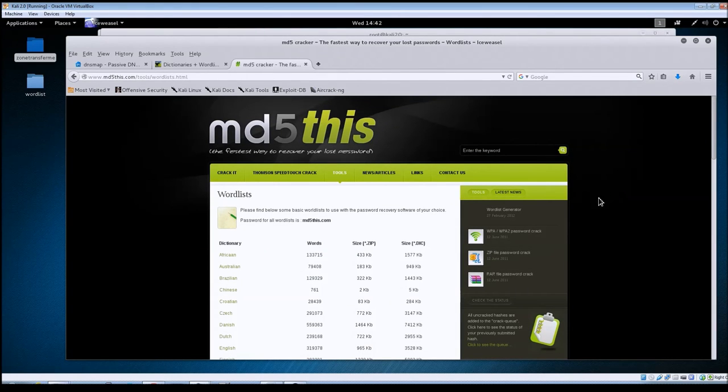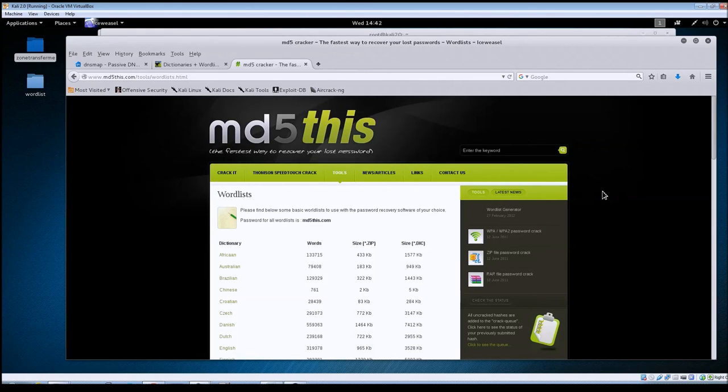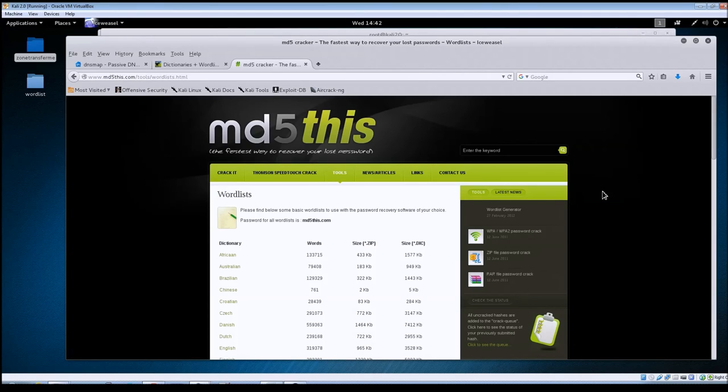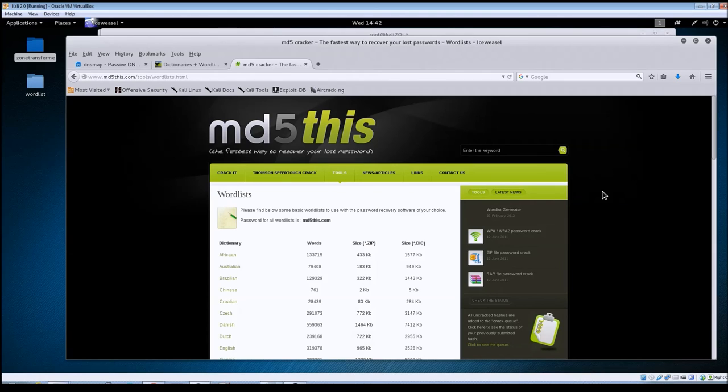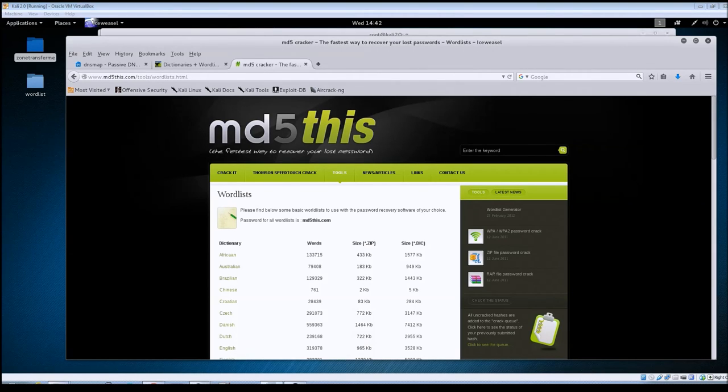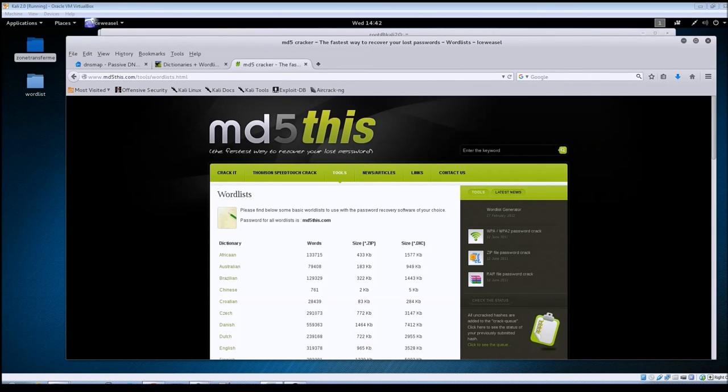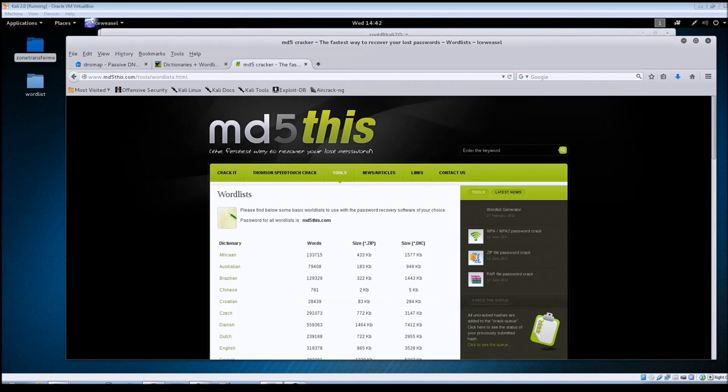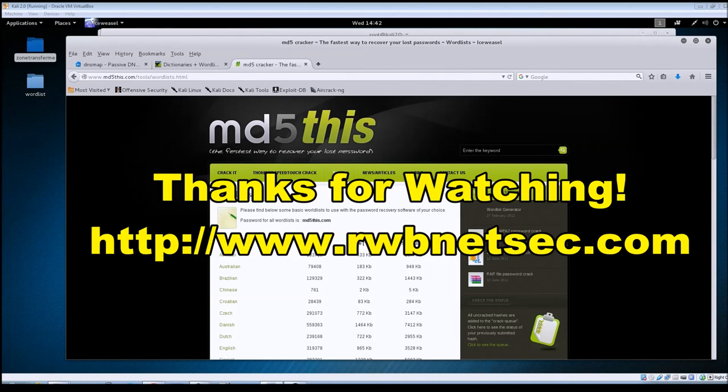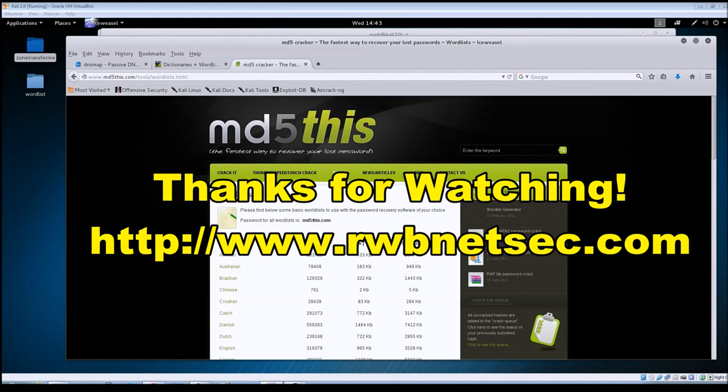That's basically it. This is basically all that DNSmap does—just run brute forcing against your target domains. So I hope you found this video to be useful and helpful. If you haven't already, check out the other videos on DNS enumeration. I've just started this series so I'm working through getting the videos created, and I'm also creating a text version of the videos on my website at rwbnetsec.com.